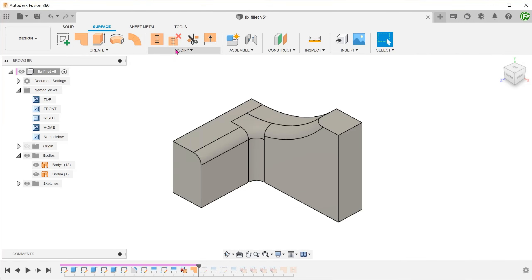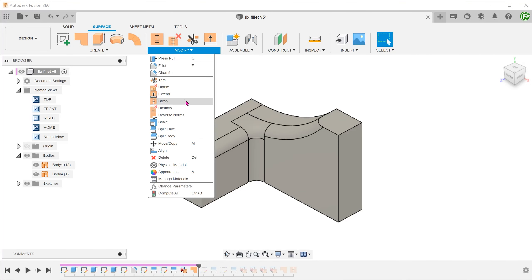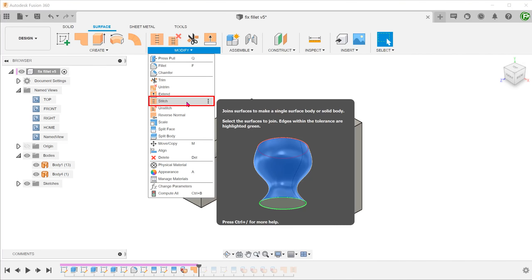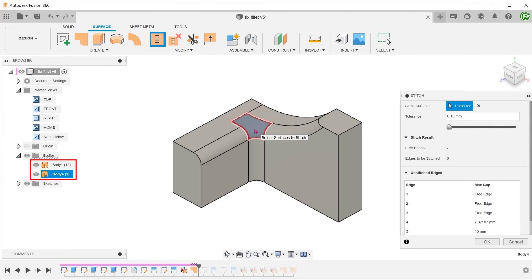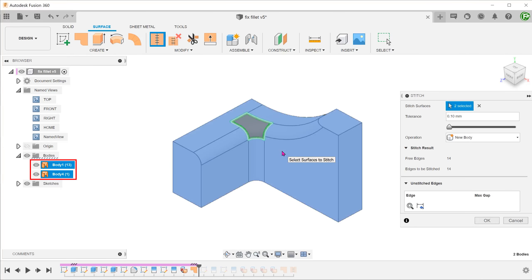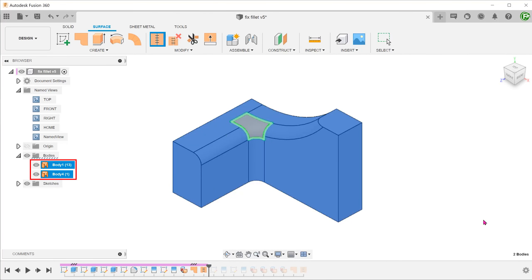Go to modify, stitch. Select the patch surface and the main surface body and stitch them into one single solid.